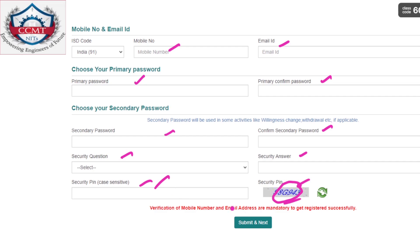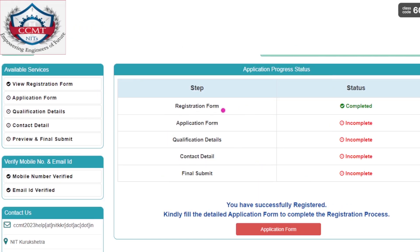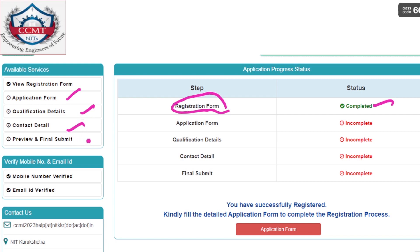Mobile verification of your mobile number and email address are mandatory — OTP will be sent to both. Enter those OTPs and your registration will be successful. After that your application form will be shown, covering qualification details, contact details, and preview and final submit. After that you have to pay the registration amount — three thousand rupees for General, OBC and EWS candidates; other categories have different amounts.